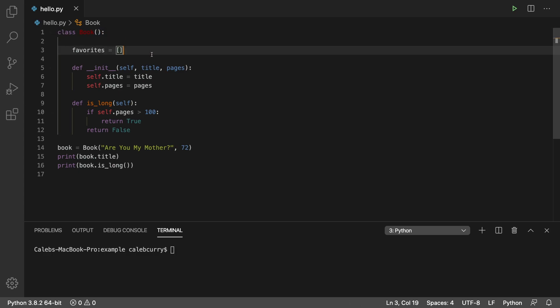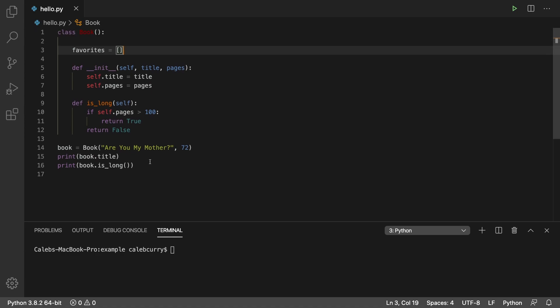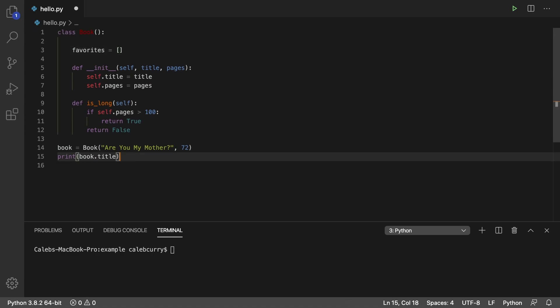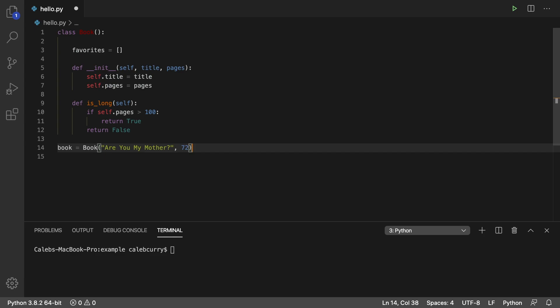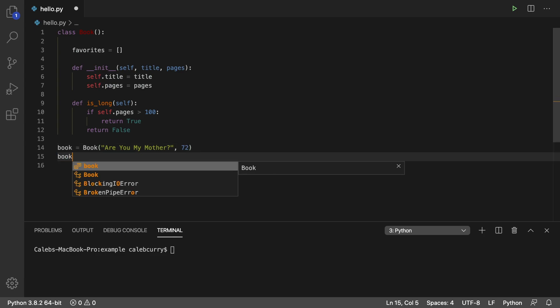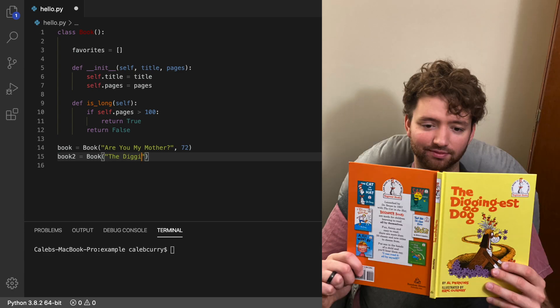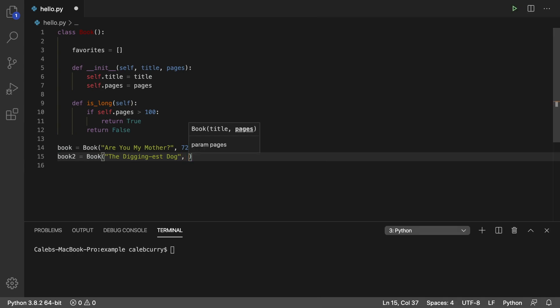So when we're talking about a list of favorite books, that does not describe one individual book. That's something that's shared among all of the books — every book can be a favorite. So we'll create a `favorites` attribute, which starts as an empty list. We're also going to create another book. We'll say book two — it's called The Diggingist Dog. I'm pretty sure these are the only two children's books I remember, and I'm going to be using them throughout this whole series, so you guys should probably just rent them and read them.